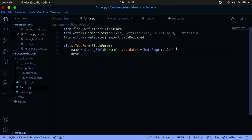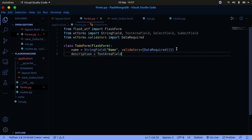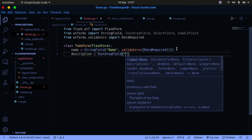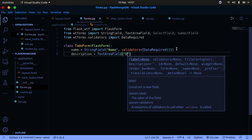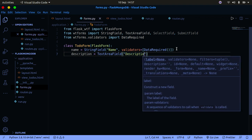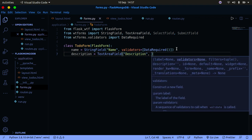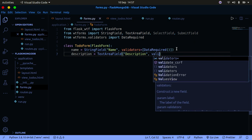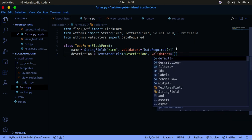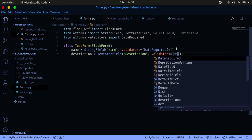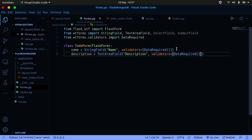We also have a description field, which is going to be a TextAreaField with a label called 'description' and a validators list with DataRequired. Again, make sure that you call that validator.